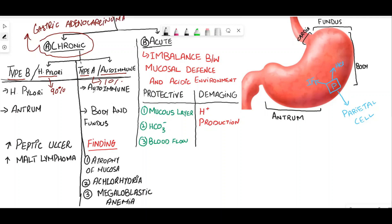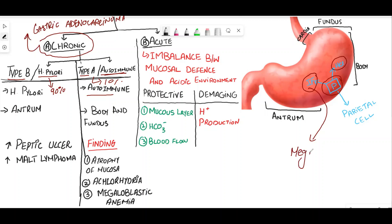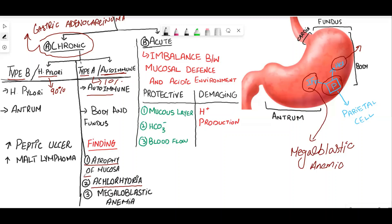In Type A autoimmune gastritis, there is autoimmune destruction of parietal cells. When this destruction takes place, HCl is not produced and intrinsic factor is not produced. Decreased intrinsic factor leads to megaloblastic anemia because vitamin B12 is not absorbed in the terminal ileum. Decreased HCl production leads to achlorhydria, and another finding is atrophy of the mucosa.